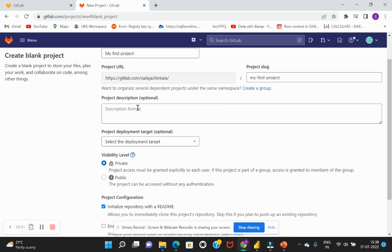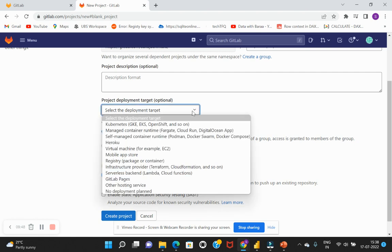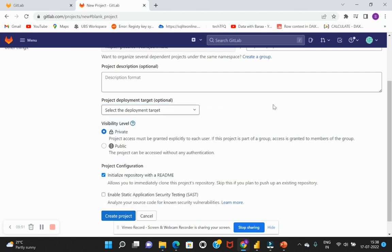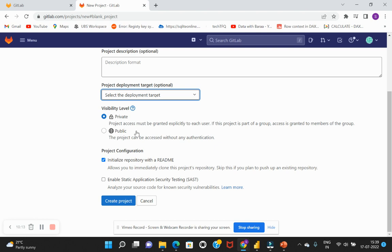And if needed you can just give a description about this project, like what does this project relate to and everything. If you would like to give some description which might help for future reference, you can give it a description. And you can also select the deployment target if that is relevant. Coming to the visibility level, you can choose between private and public. So private means if you intend to keep this within your access, you can just keep it as private which is the default option. Else if you'd like to share it with rest of the other users, you can select public so it would not restrict by any sort of authentication.